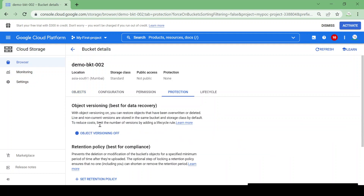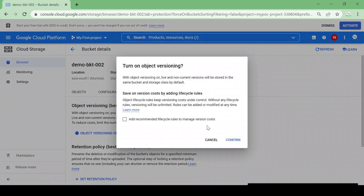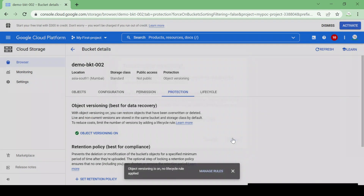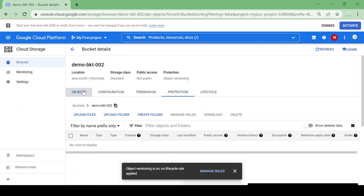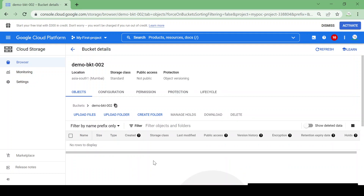Now let me enable object versioning — I'll click on Object Versioning and confirm. Object versioning is now on. Let's upload the same file again and try to delete it to see what happens. I'll upload the same file again.